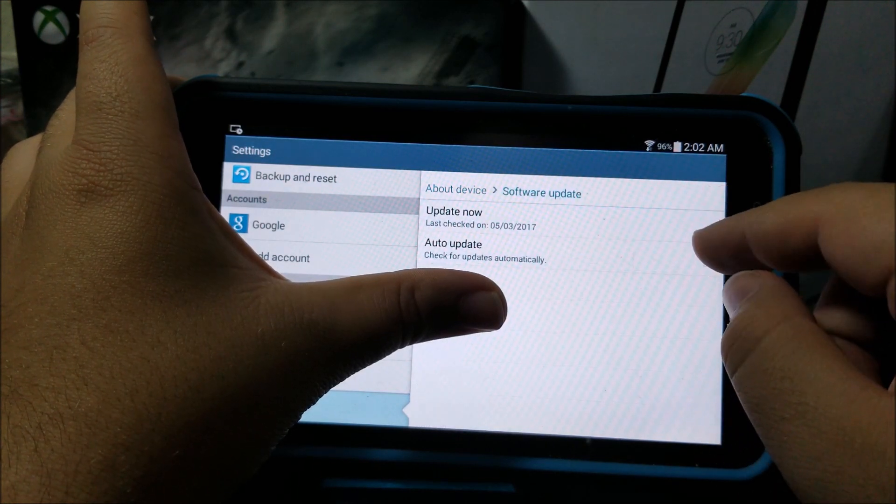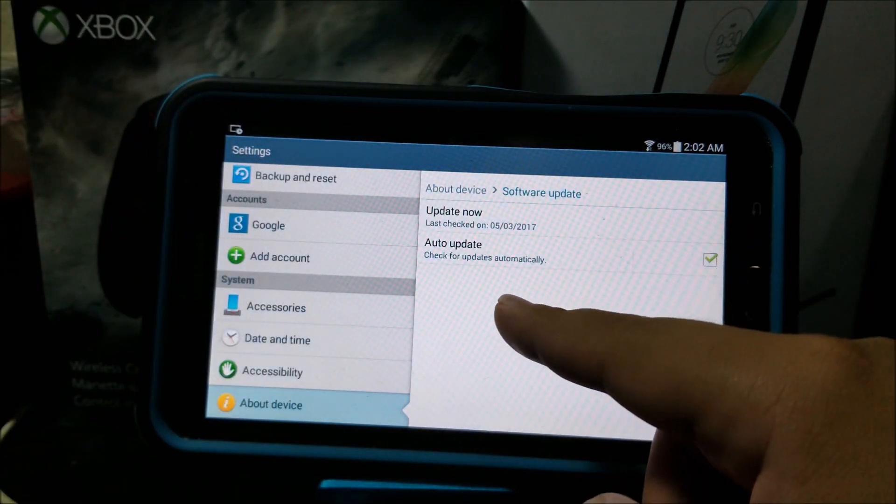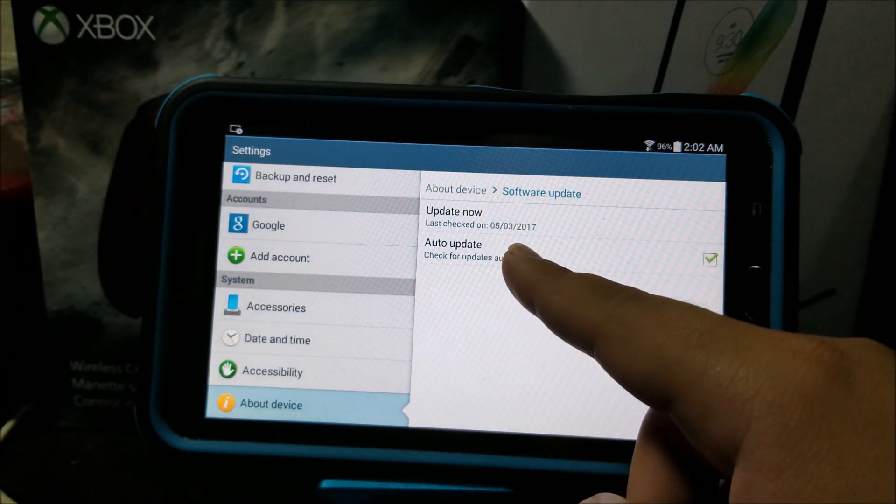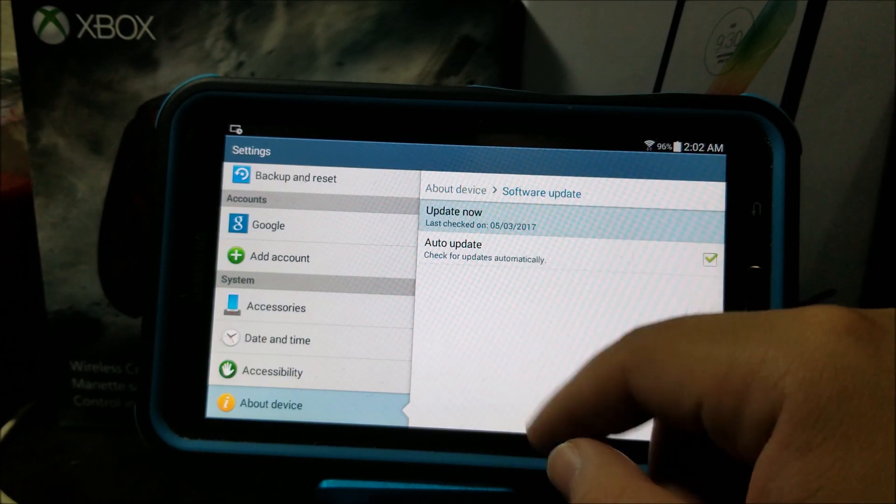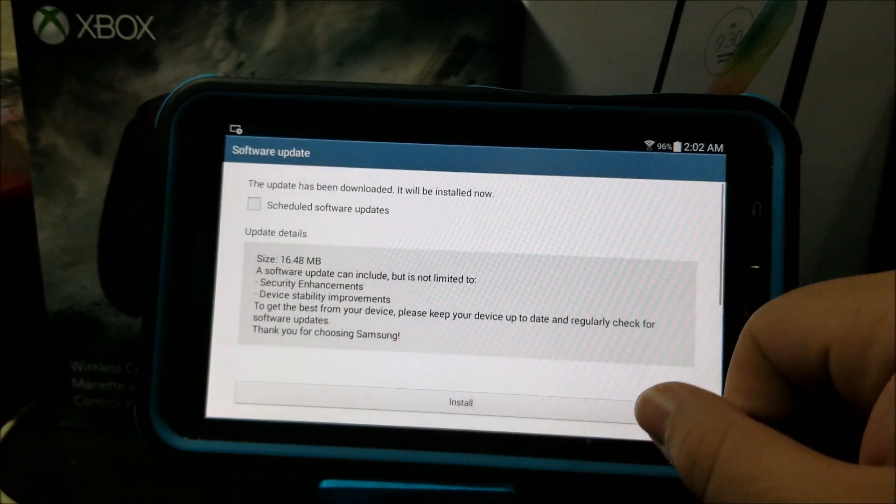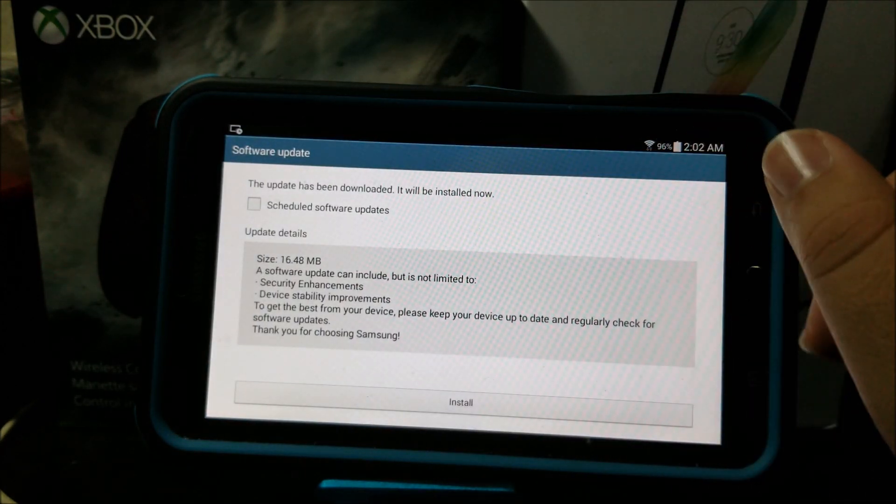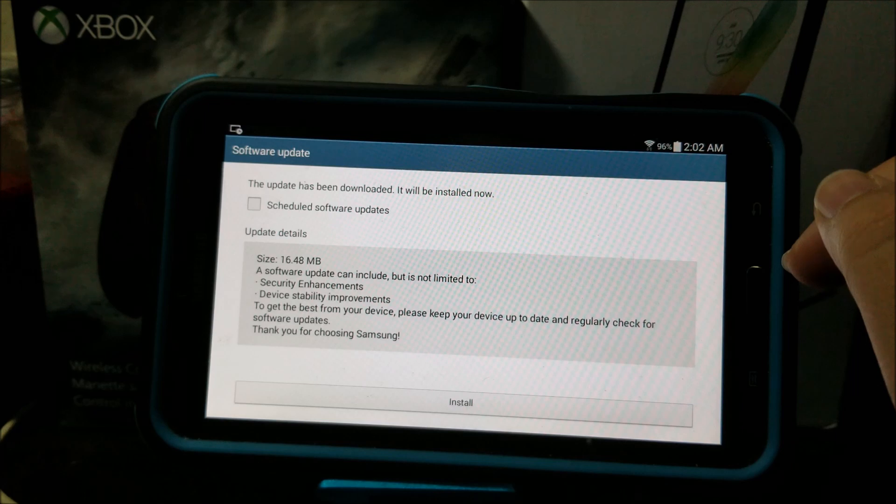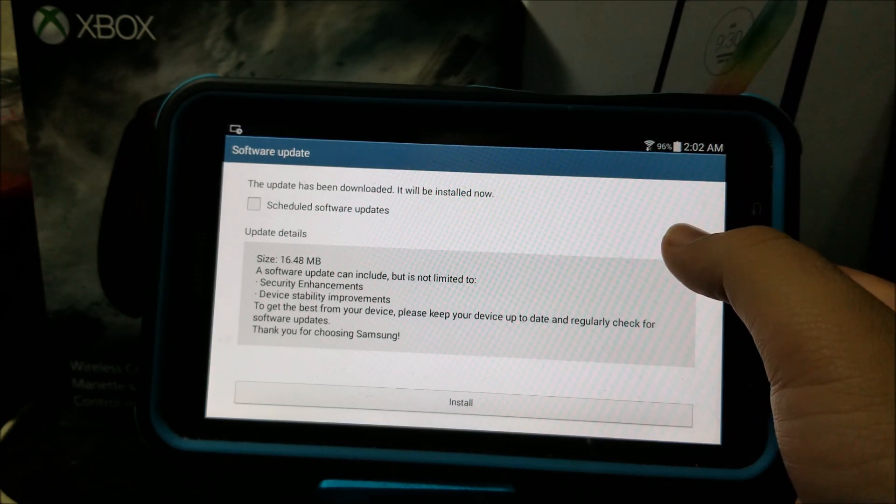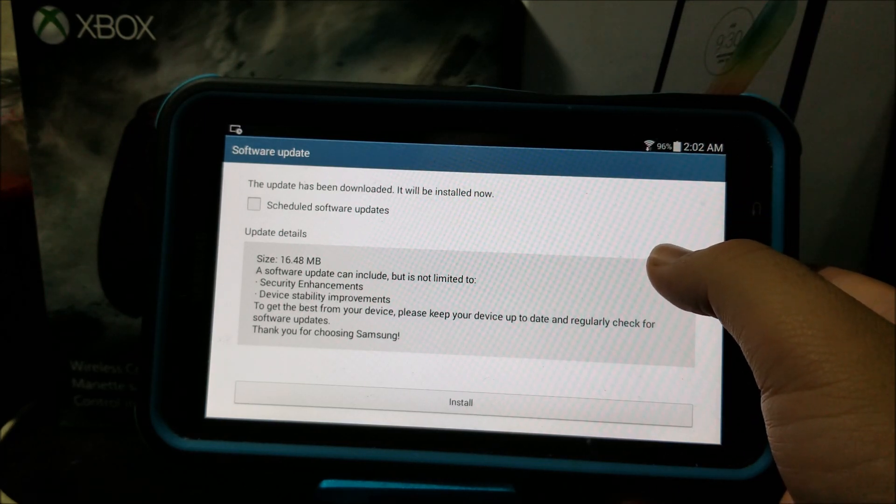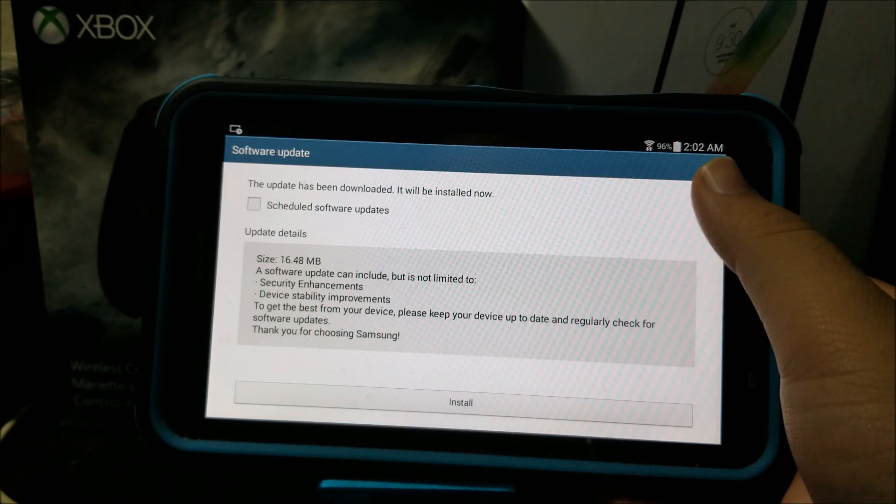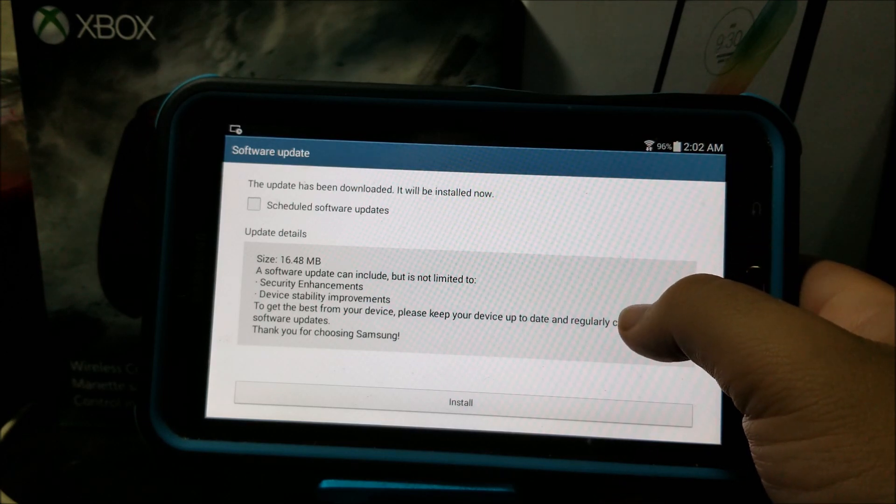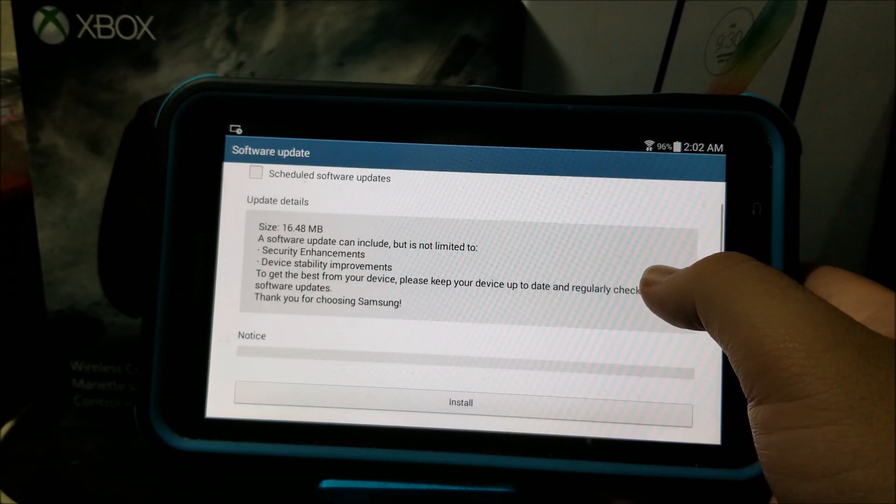Tap where it says Update Now and then you're going to check for update. You're going to get this message saying the update has been downloaded and it will be installed now. The size of the update is 16.48 megabytes.